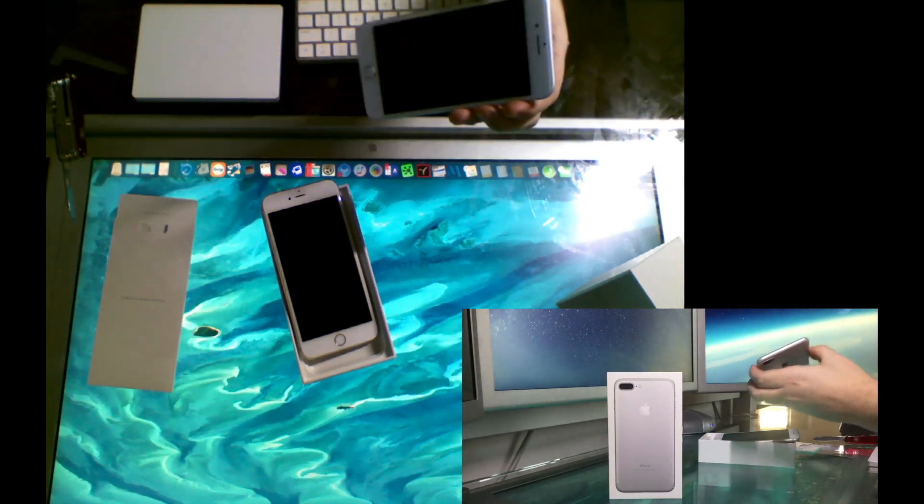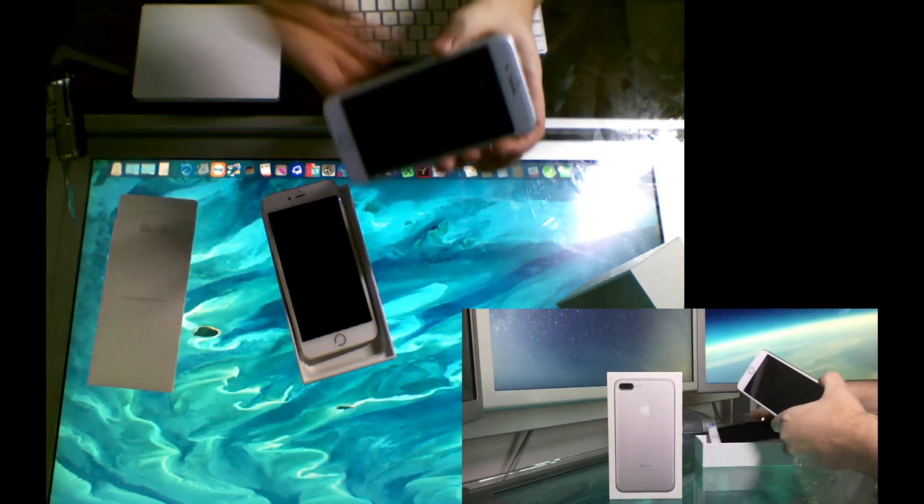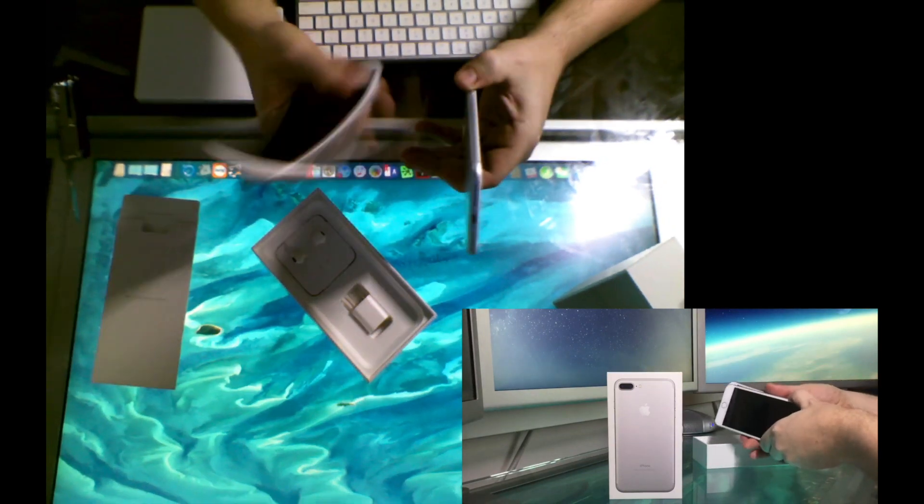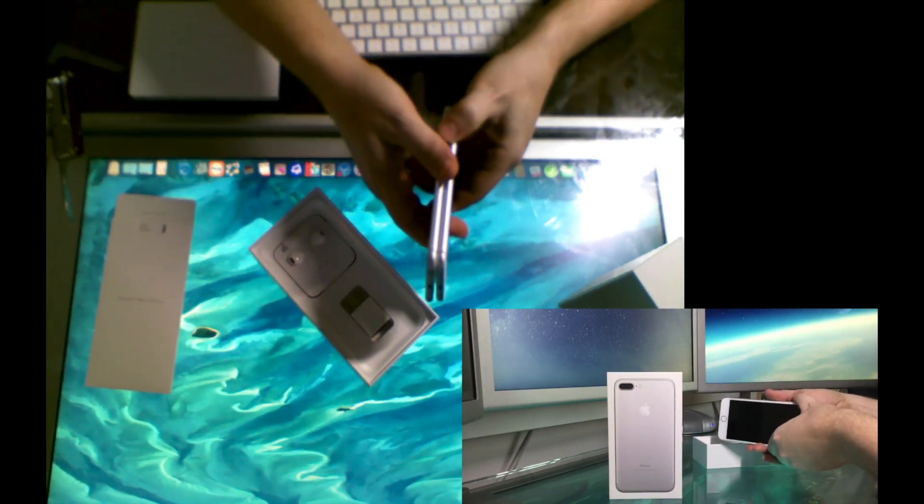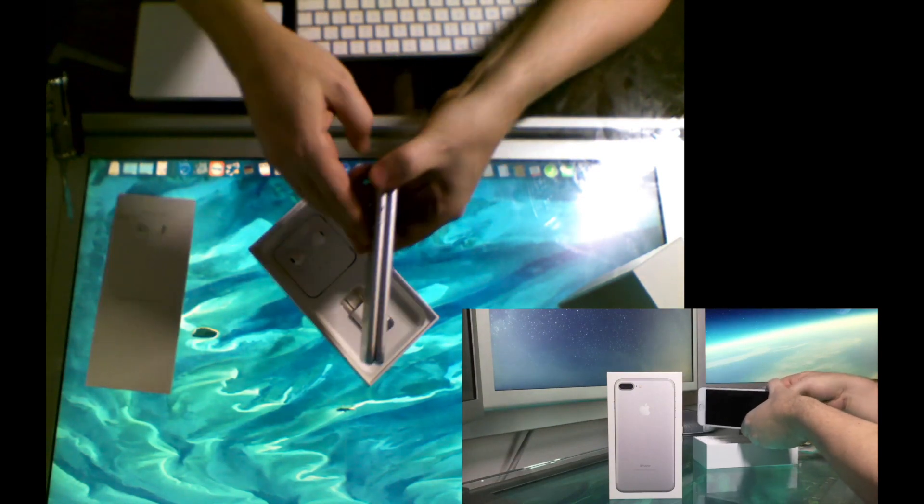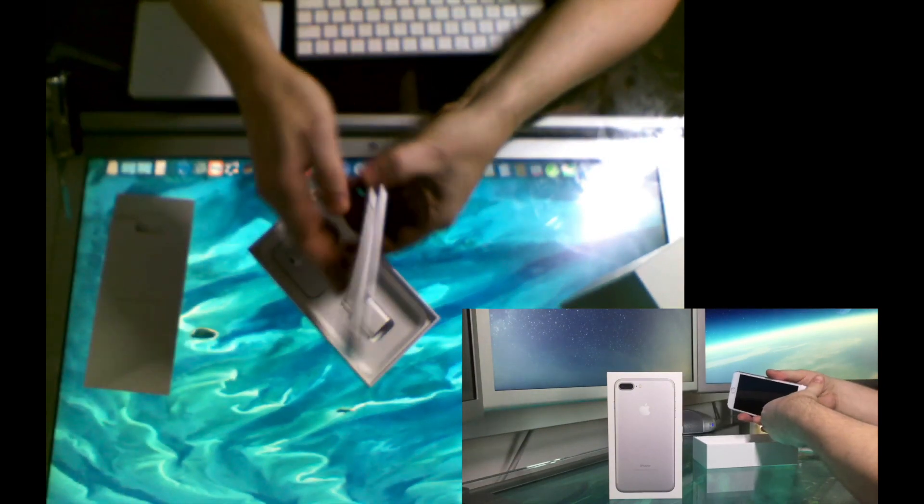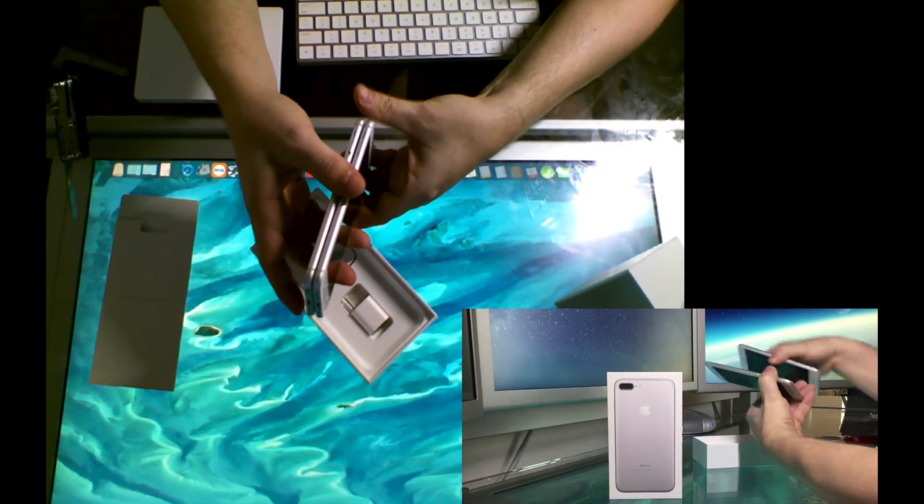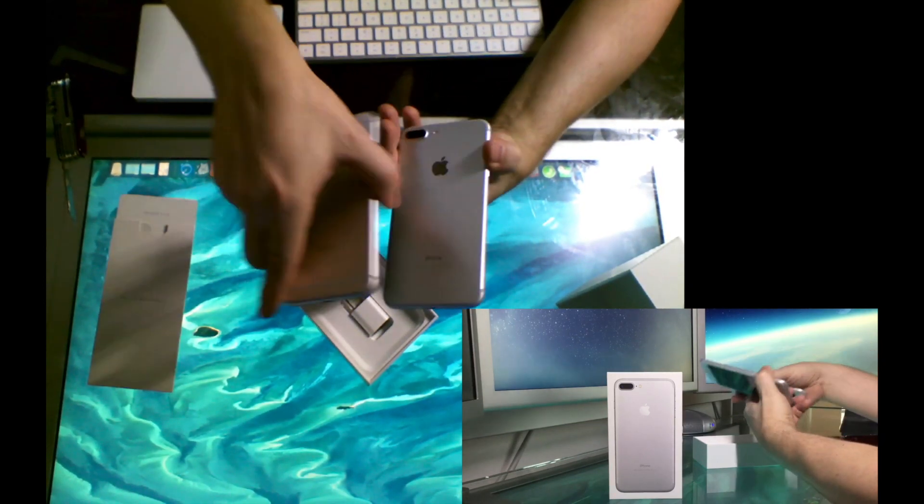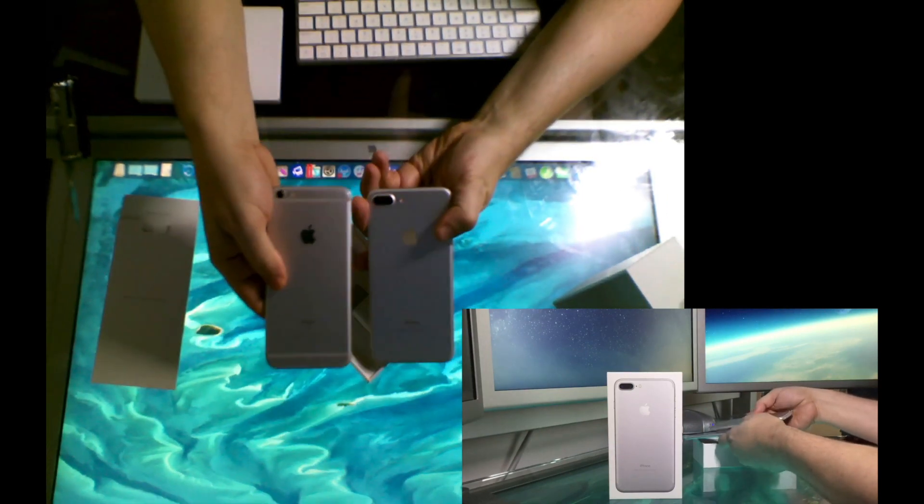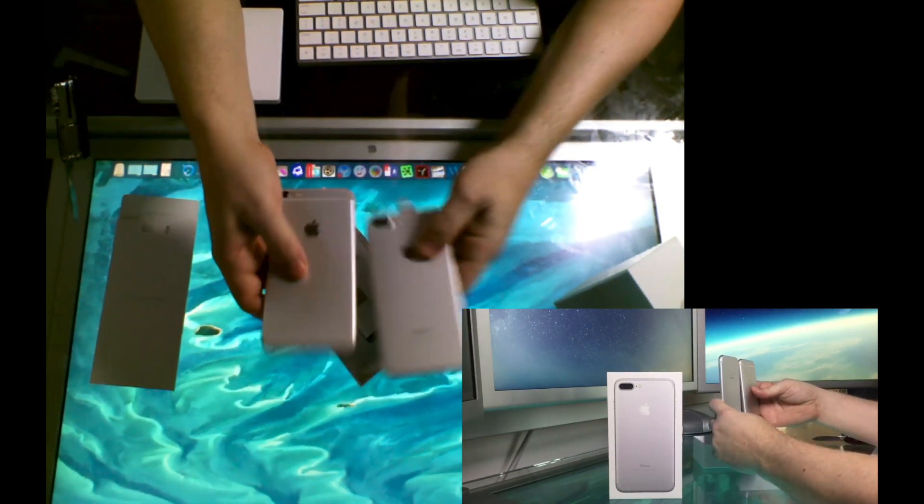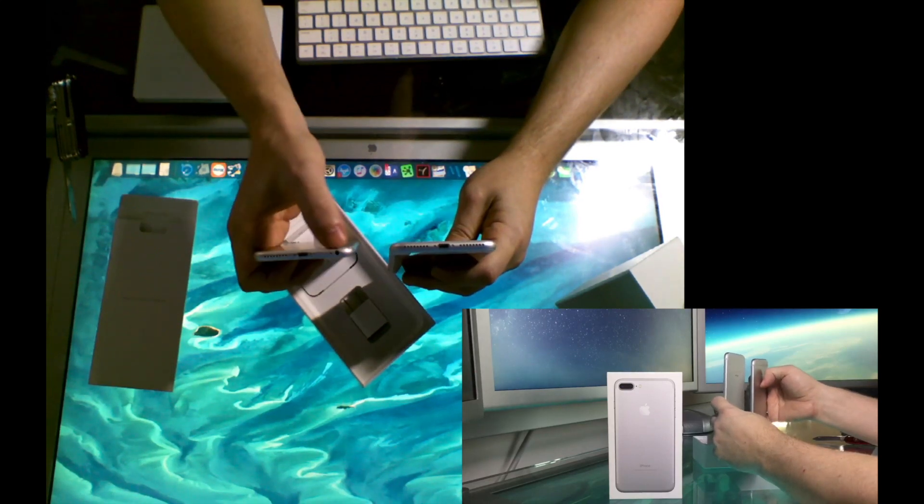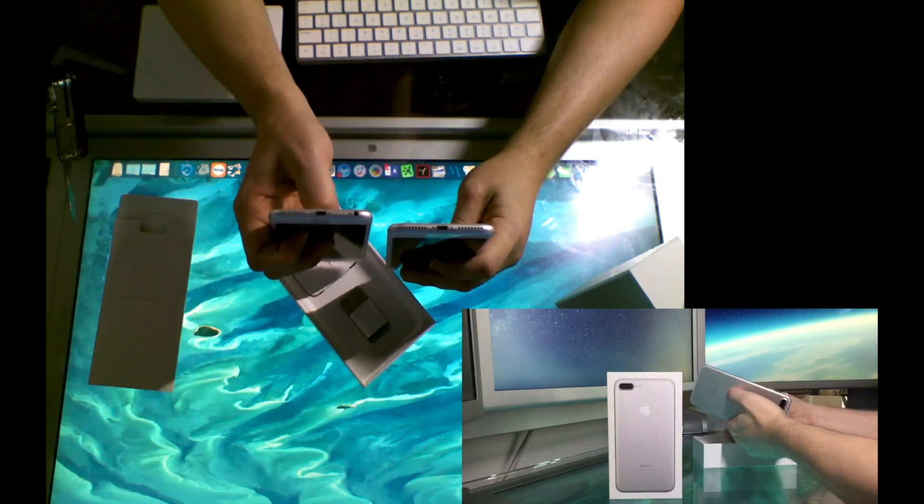I'm not sure if this is any thicker or thinner. I doubt I'm going to be able to tell just putting them next to one another. Nope, I can't. But they look more or less the same in every way except the lenses on the back, the antenna lines, and of course the lack of that port.